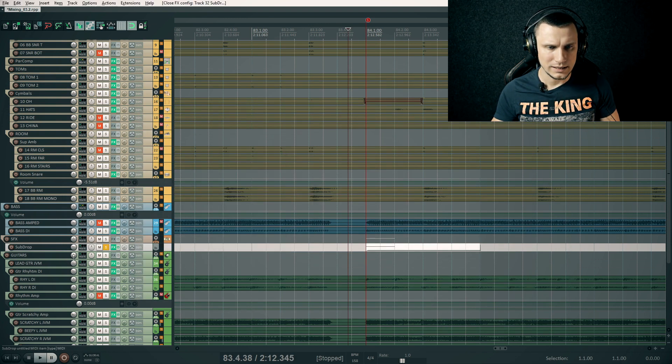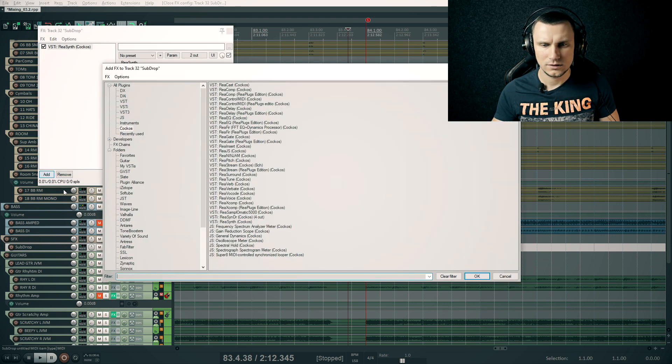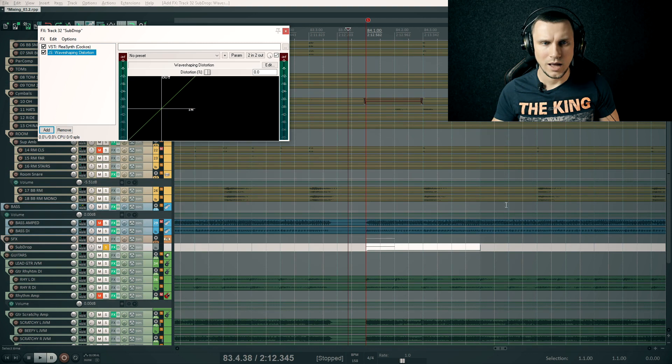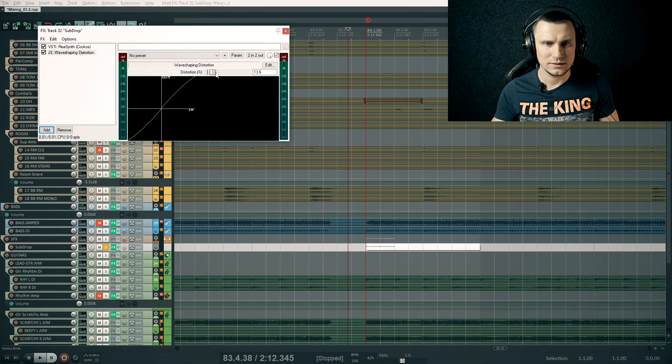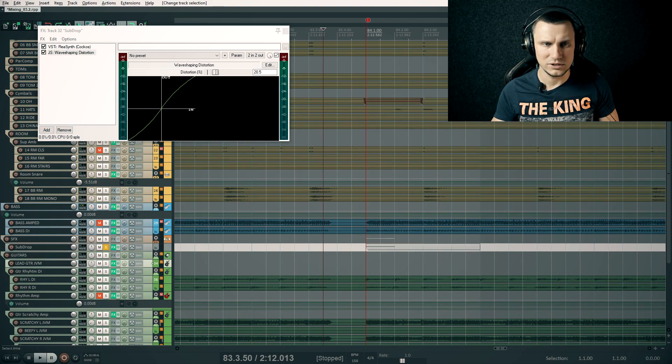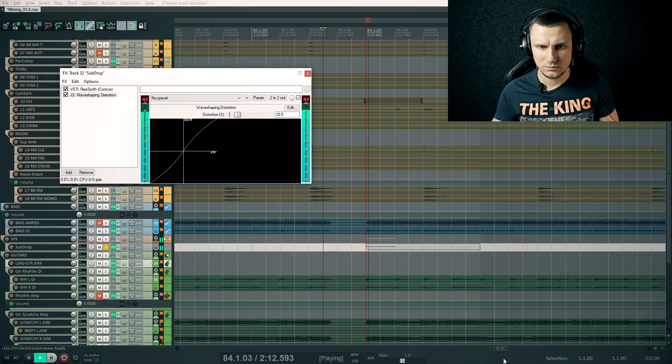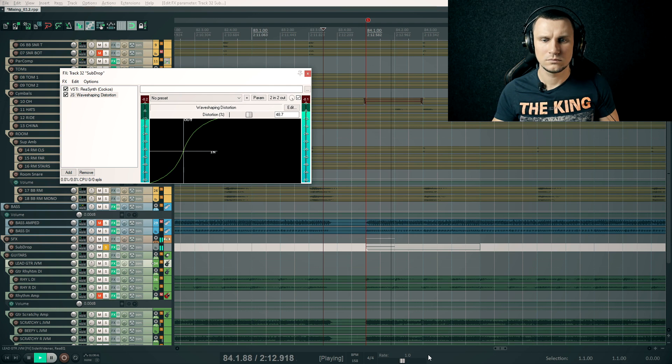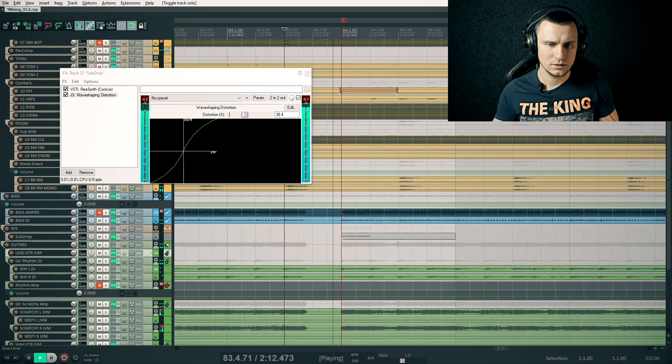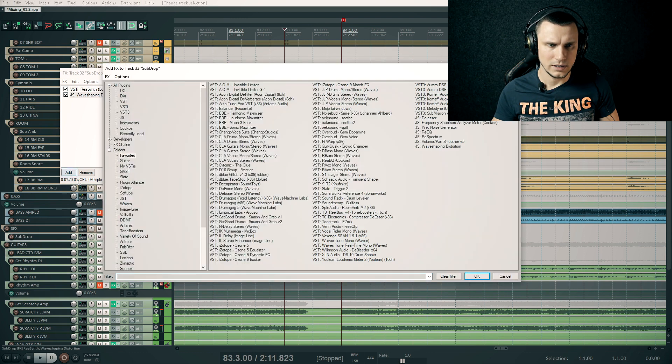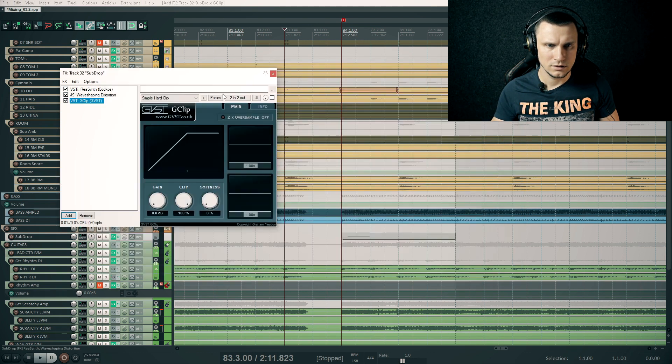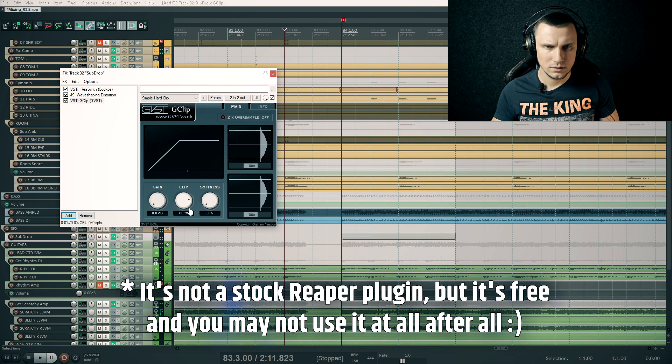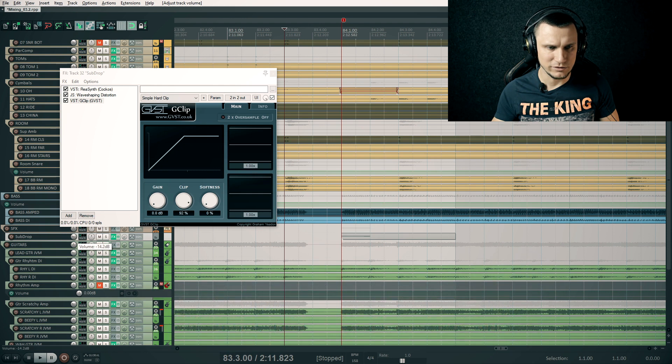Now let's add some harmonics to it. I'm using VF shaping distortion plugin, also a built-in JS plugin in Reaper. Let's check it in the context of the mix. Too loud, so let's add a clipper and adjust the level as well.